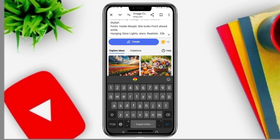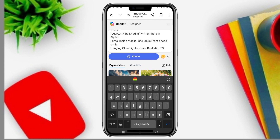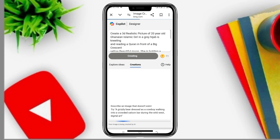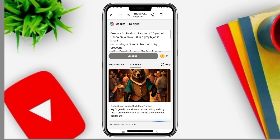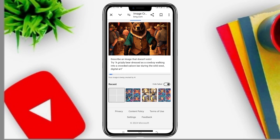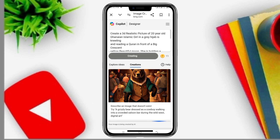So you will now click on Create — this is our description for the image. Click on Create and wait. The AI is generating the image.